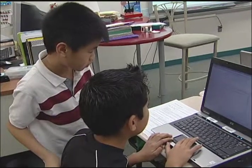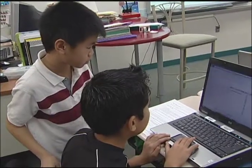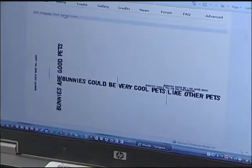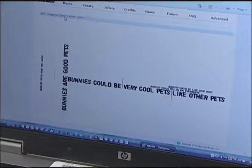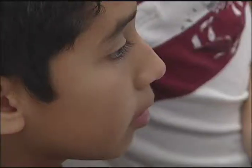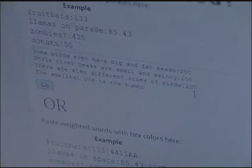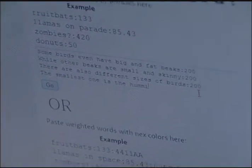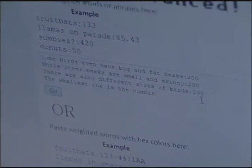I like Wordle because you put words in it and it mixes it all over the screen. Then you can print it and change the color and the format. The main idea of the Wordle I'm working on is about birds — how big they are and where they live.